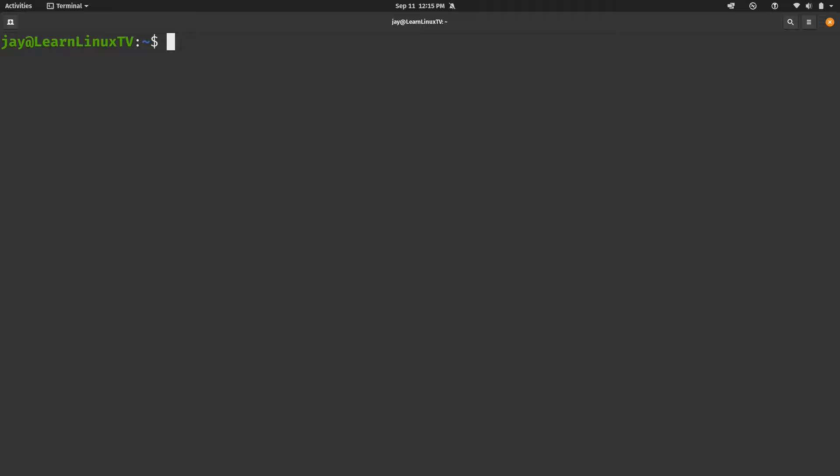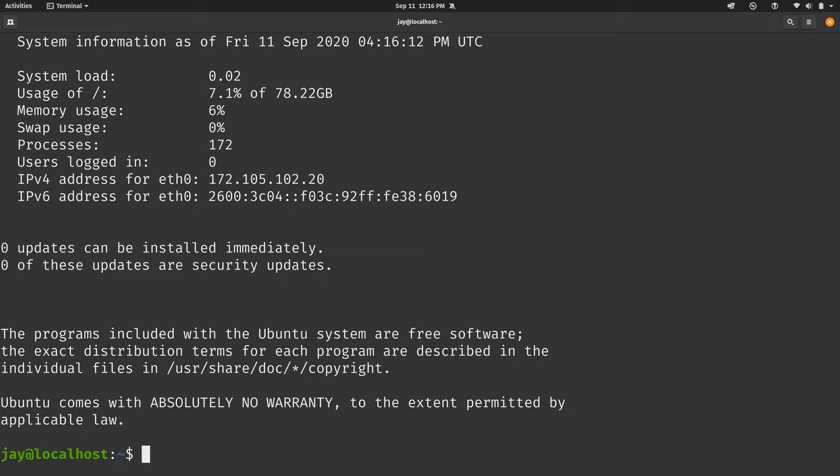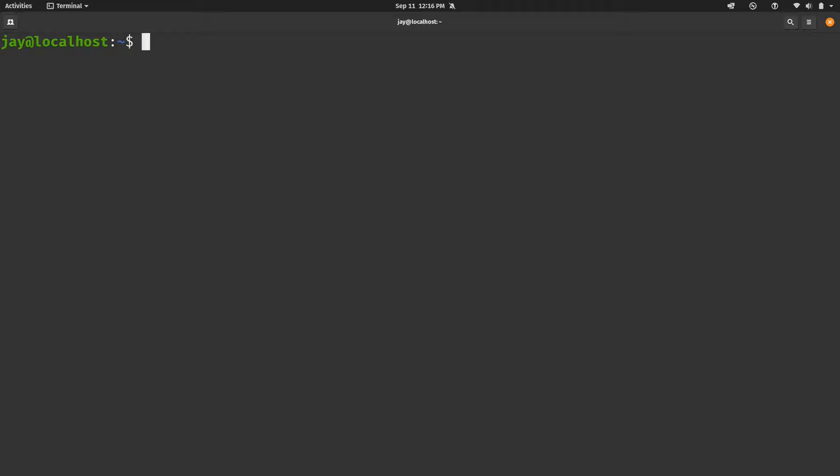So anyway, that is all set. And what we can do is we can now SSH into the Linode. And here's the command that I will use. I'm going to use my username and then the IP address of the Linode. I'll press enter. So next, what we're going to do is start the VNC server to test it and make sure that it works. So to do that, we'll simply run vncserver space and then colon one, just like that. I'll press enter.